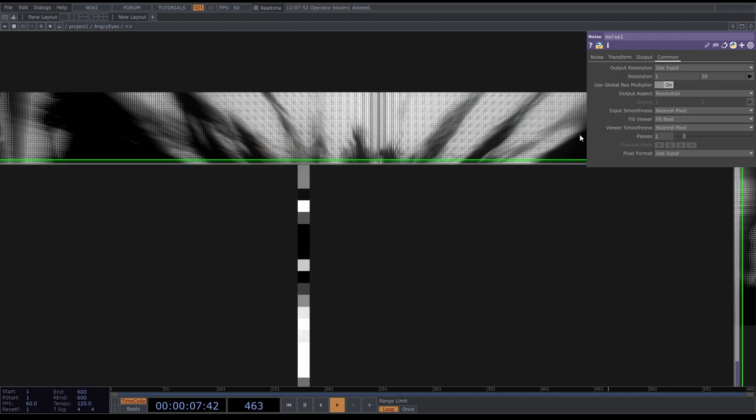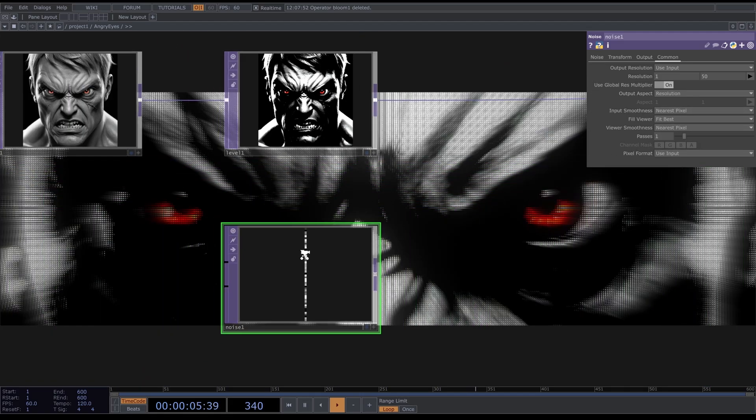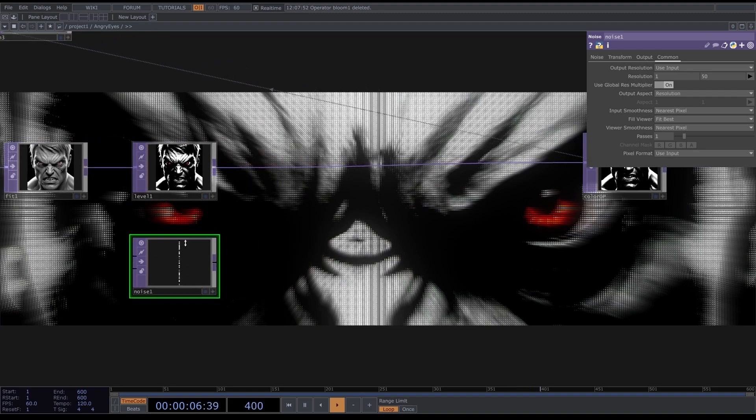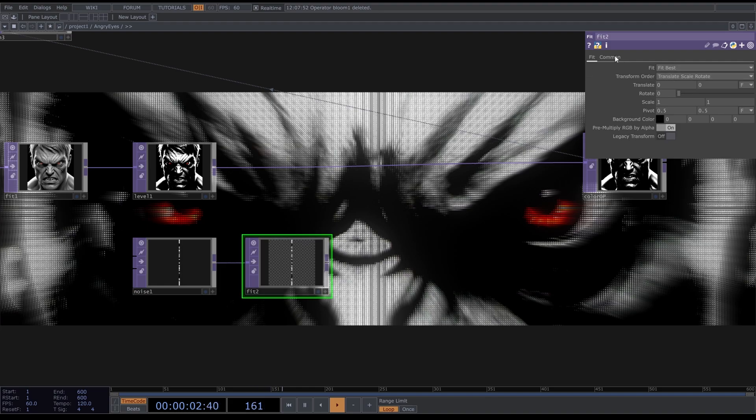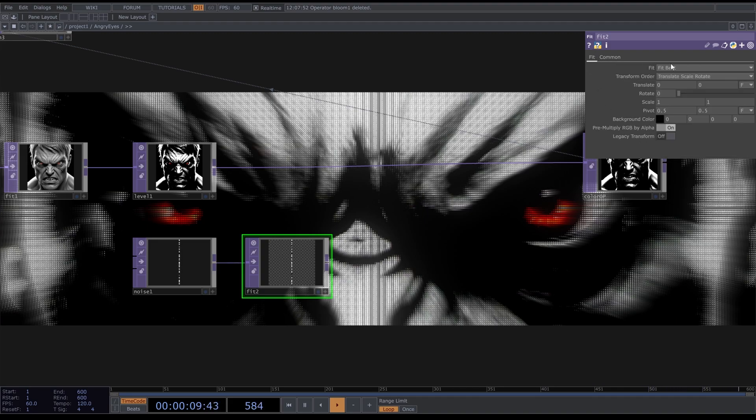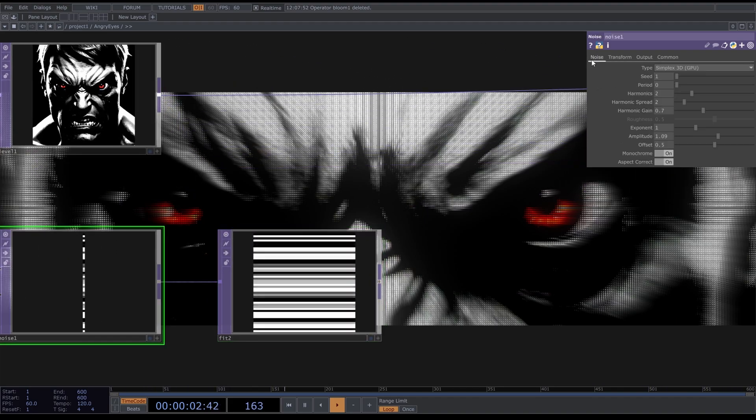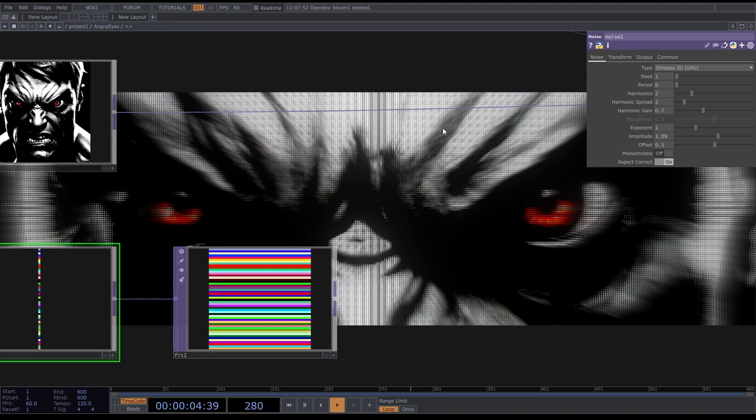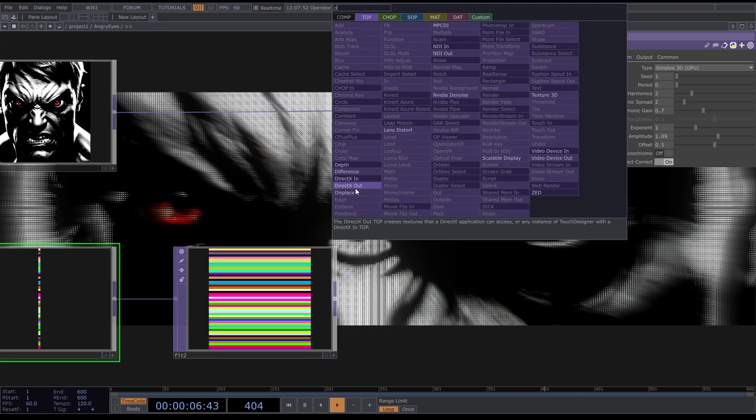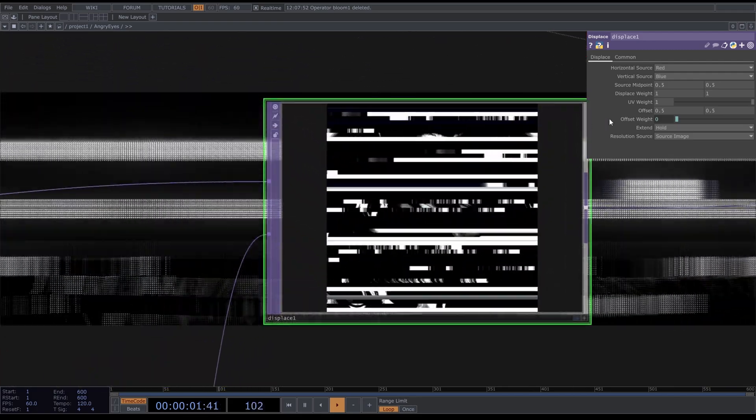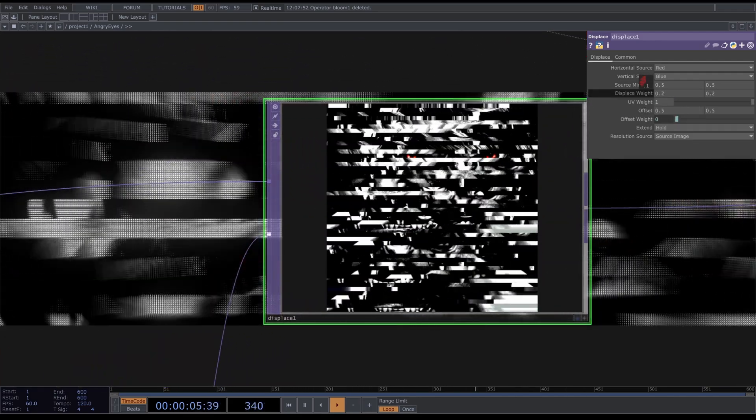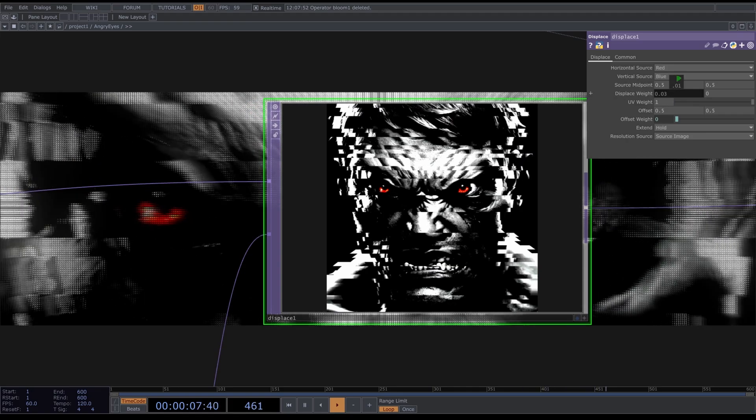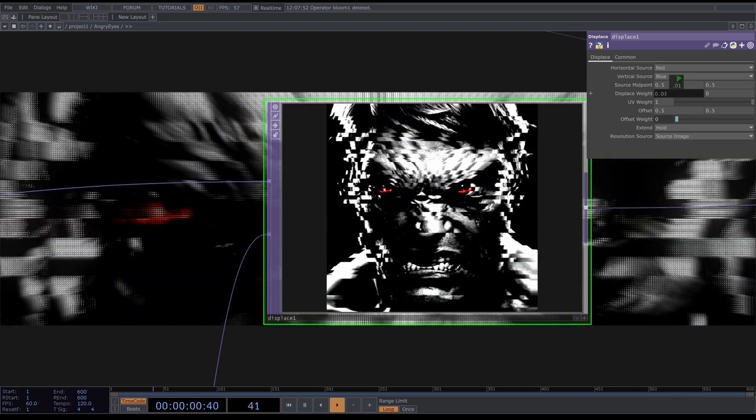If we have this set to Interpolate Pixels it will be smooth, but we need hard pixels. Now we're going to put this into a Fit and set the resolution to 500 by 500, also Nearest Pixel. Now fill. Now we have these lines. If we insert a Displace and use this Fit to displace it, we get really cool stuff. I think I only want this axis.